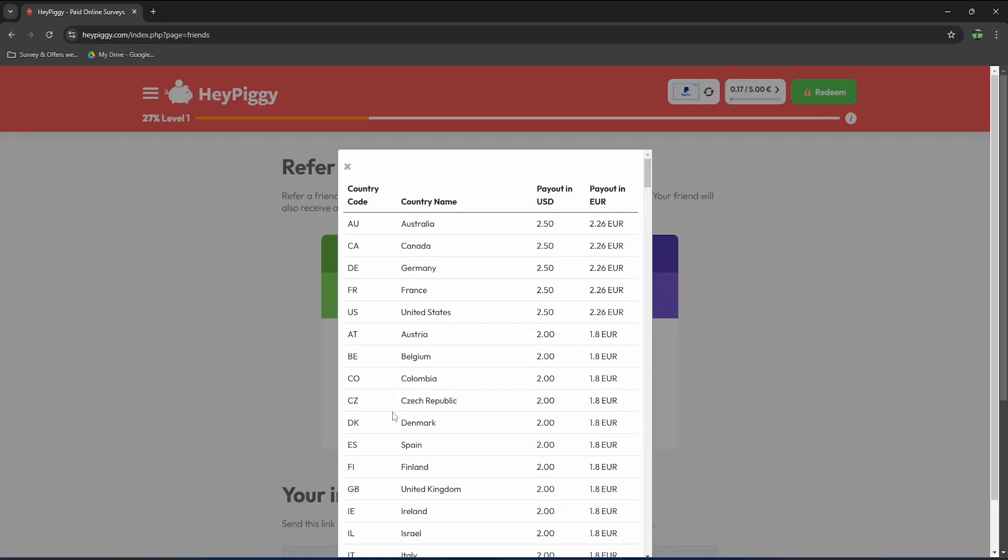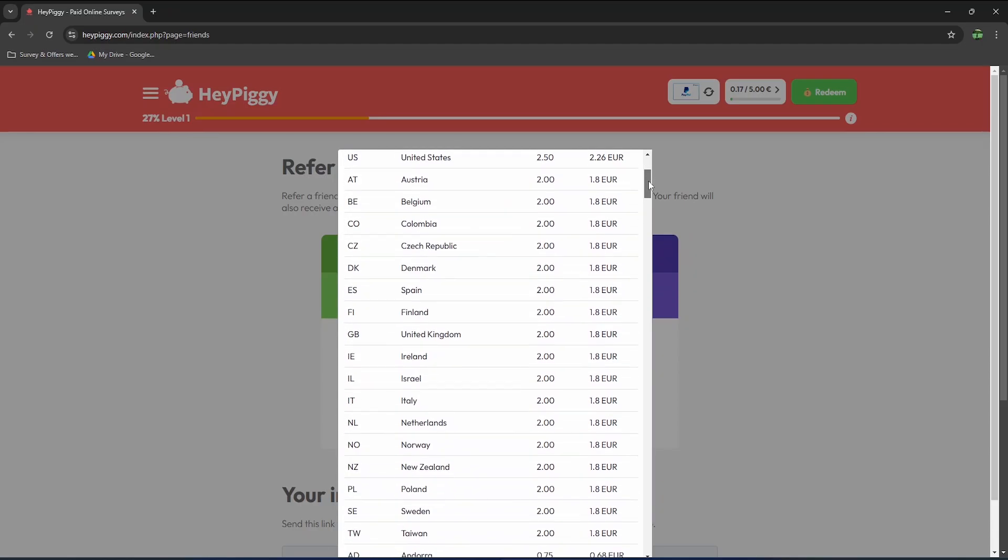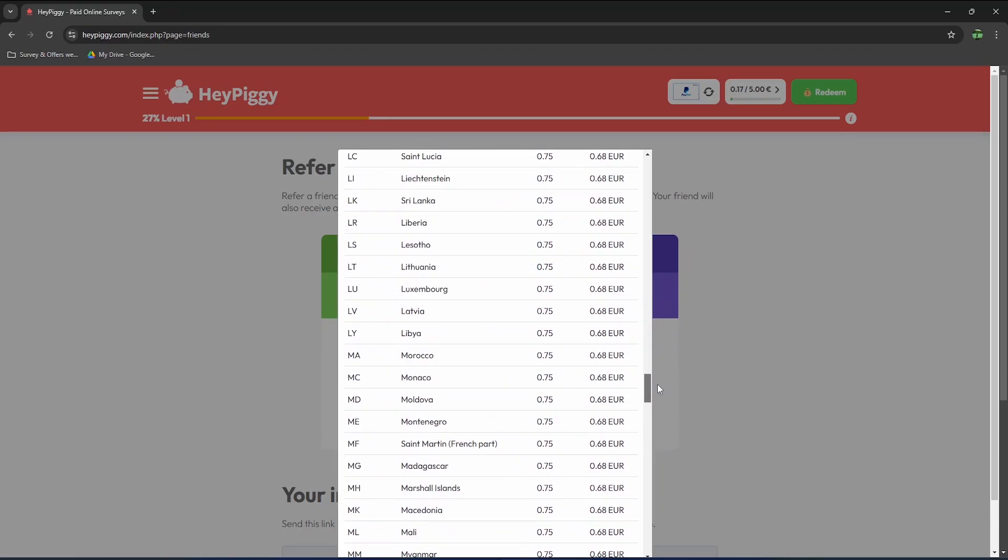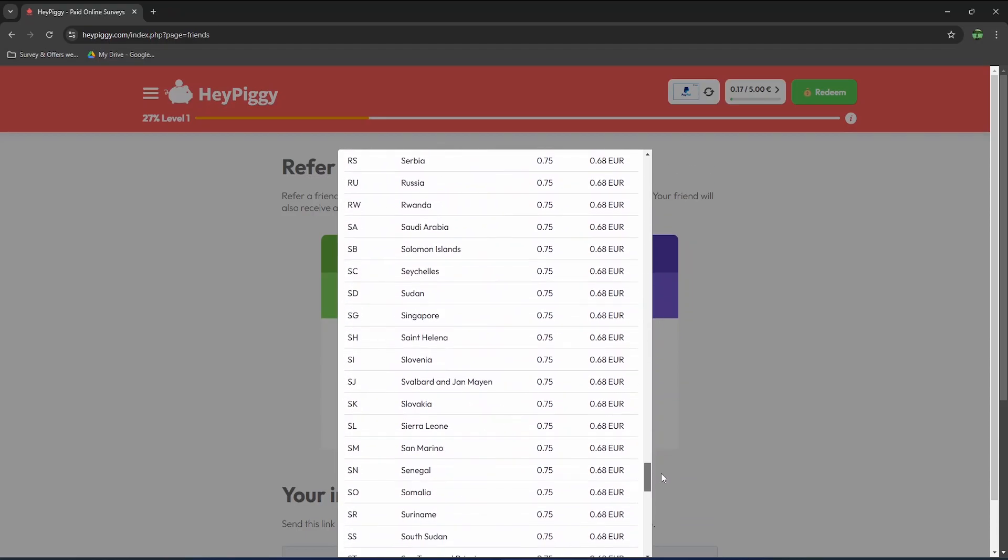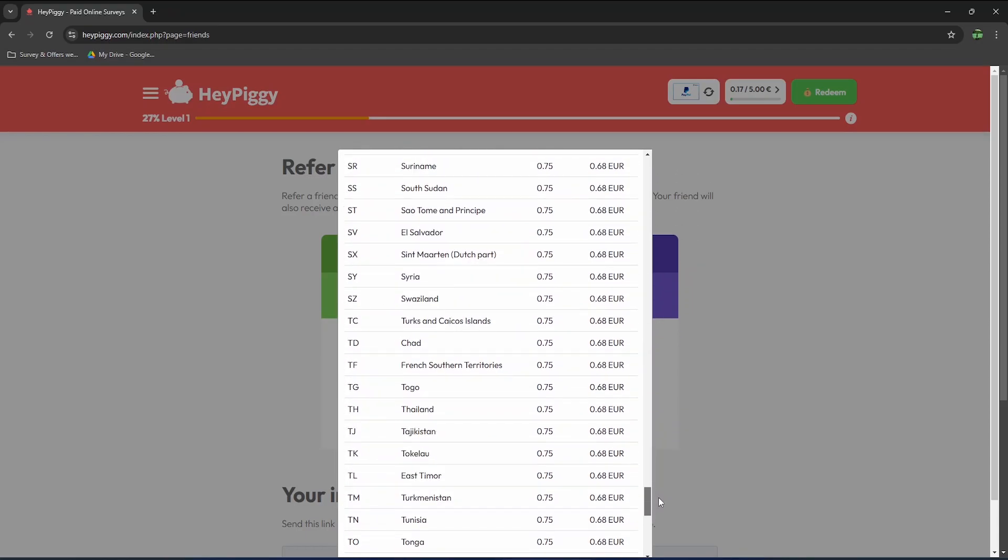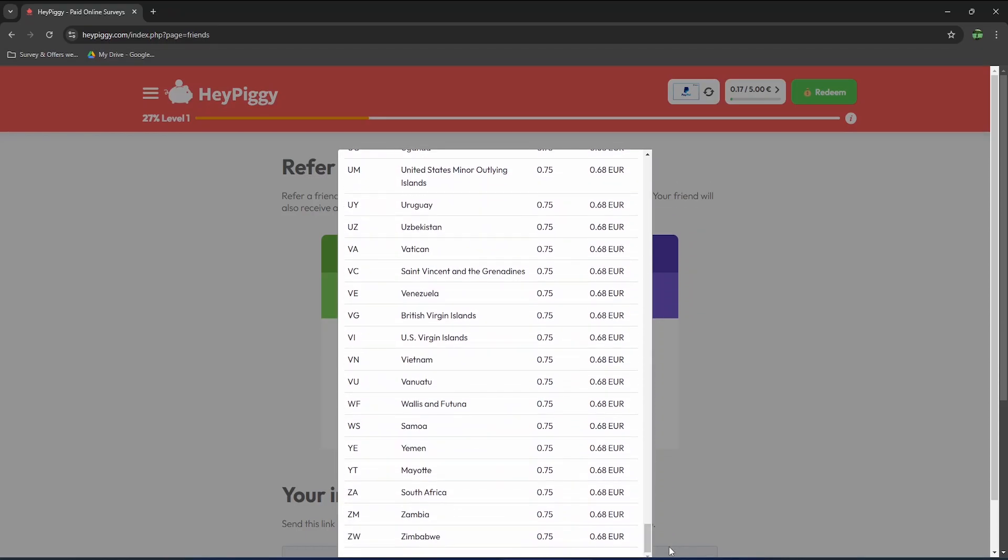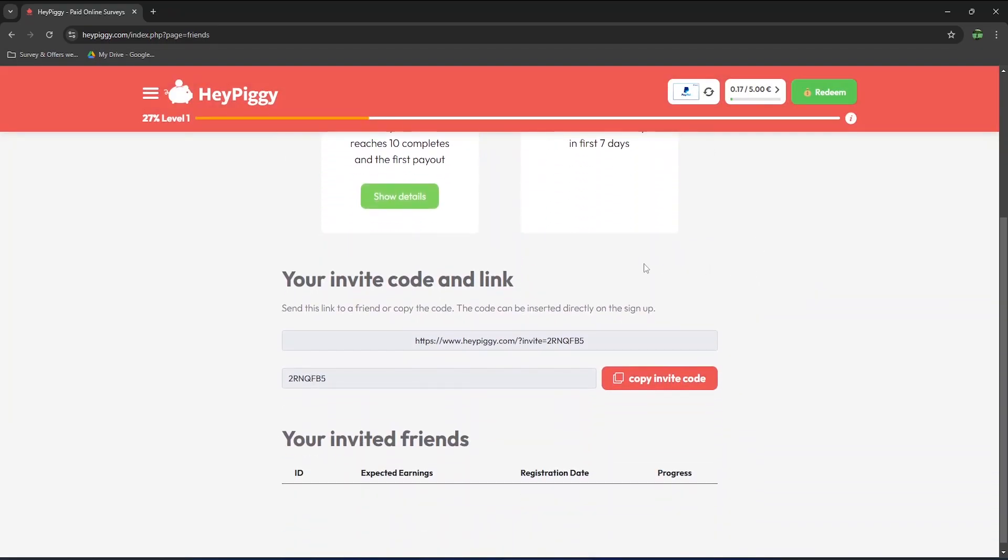If your friend lives in one of the top 5 countries listed here and completes the requirement, then you will earn 2 dollars and 50 cents. You can scroll through the list of countries to see the potential earnings based on where your invited users are located. Make sure to copy your referral link here and invite as many people as you want.